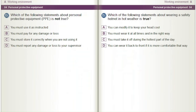Which of the following statements about personal protective equipment (PPE) is not true? A) You must use it as instructed. B) You must pay for any damage or loss. C) You must store it correctly when you are not using it. D) You must report any damage or loss to your supervisor.